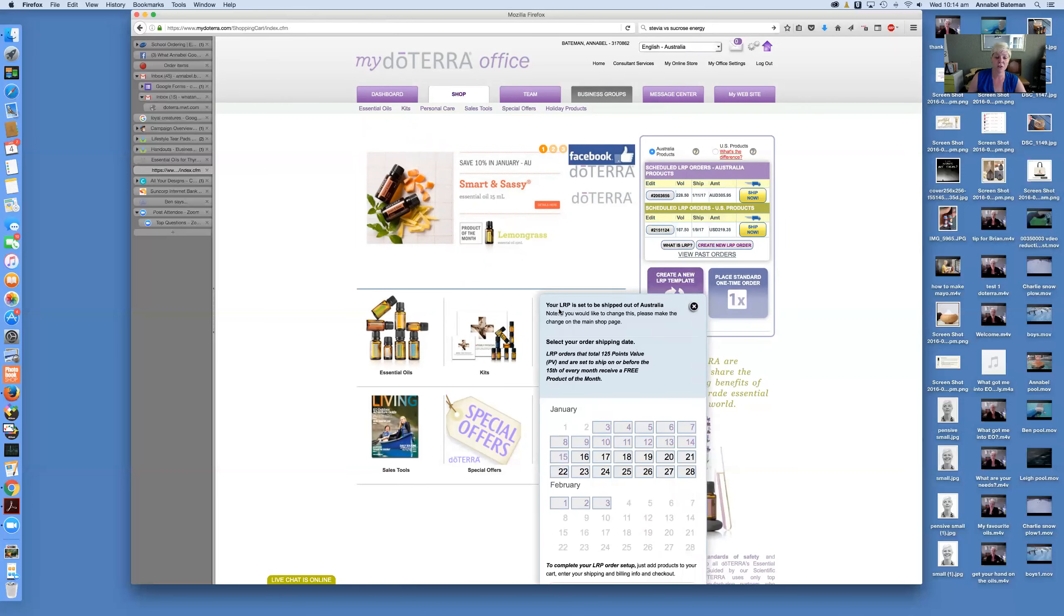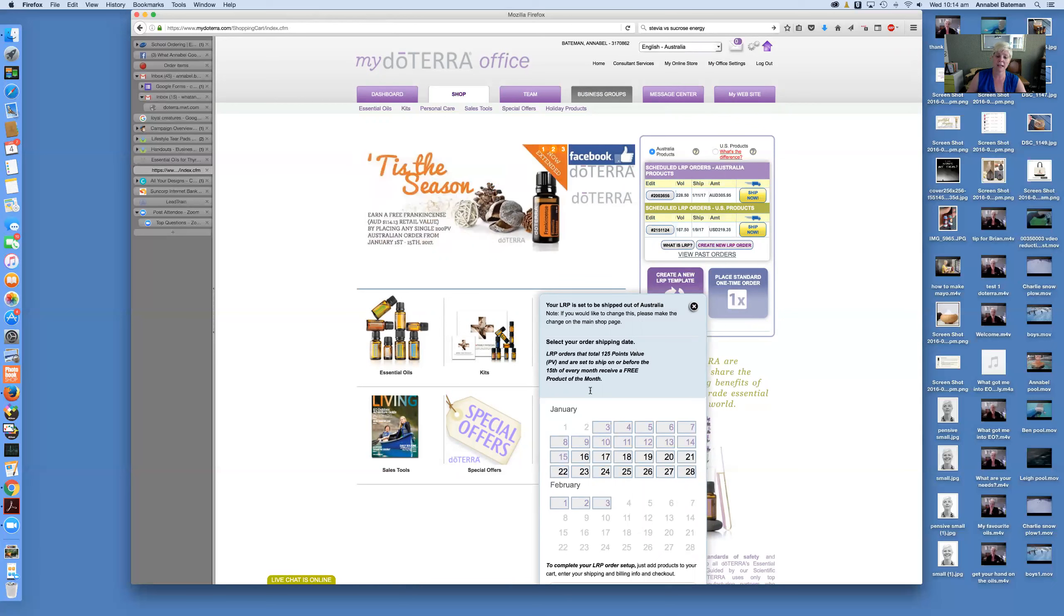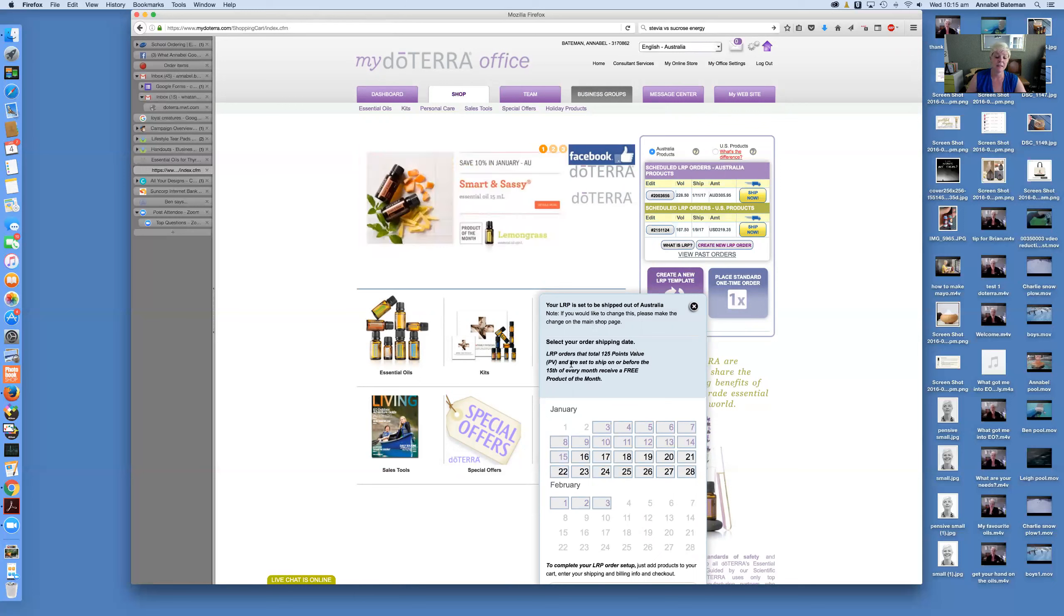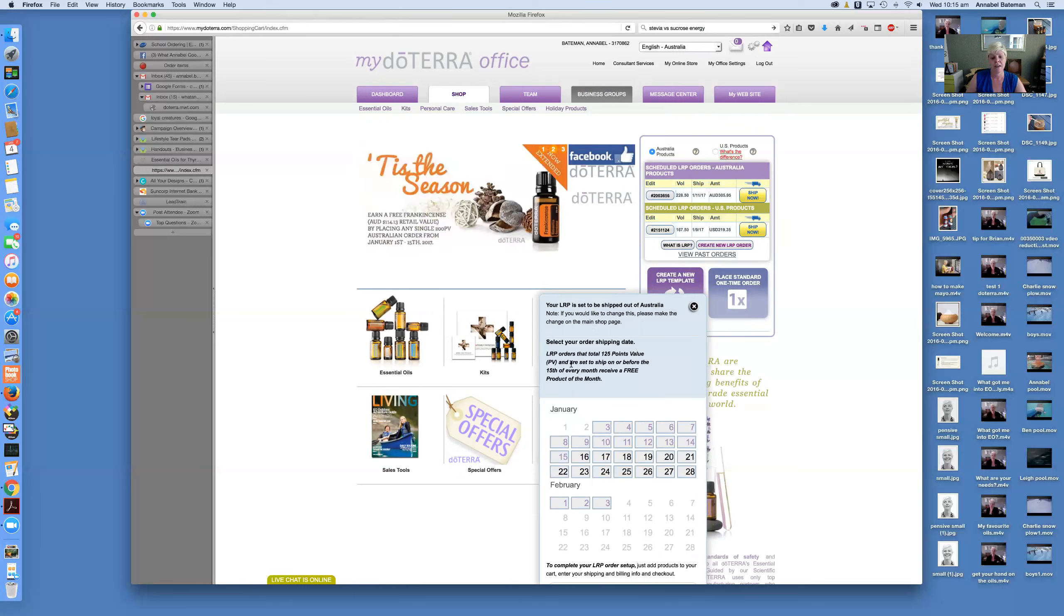It says beginning your LRP is set to be shipped out of Australia. I have got other information about what LRP is and the benefits of it, but the loyalty rewards program, it's basically the frequent flyer program for doTERRA. It doesn't cost you anything extra to join. The only... there are no minimums in order to enter the program, but there are different benchmarks, I suppose, depending on what you're trying to earn.